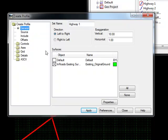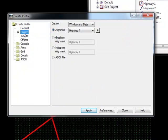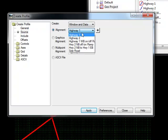The next leaf down is called Source. Under here, you're going to select where the profile is going to come from. You can see that I am taking mine from my Highway 1 Horizontal Alignment.